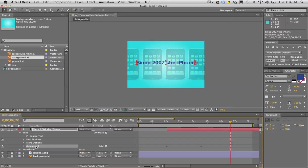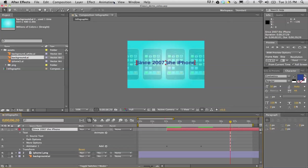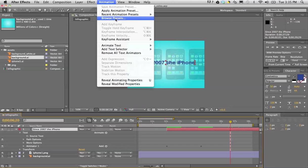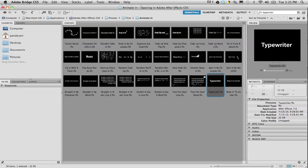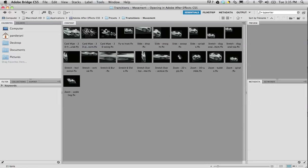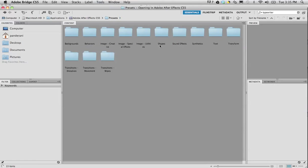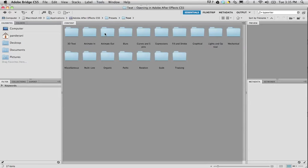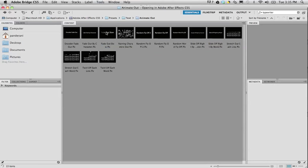I'm going to go to Animation, Browse Preset, and now I want to apply the one that's actually under Text and under Animate Out. The one that I want to use is Random Word Fly Off. What this does is it takes one word out at a time. I'll double click on that.